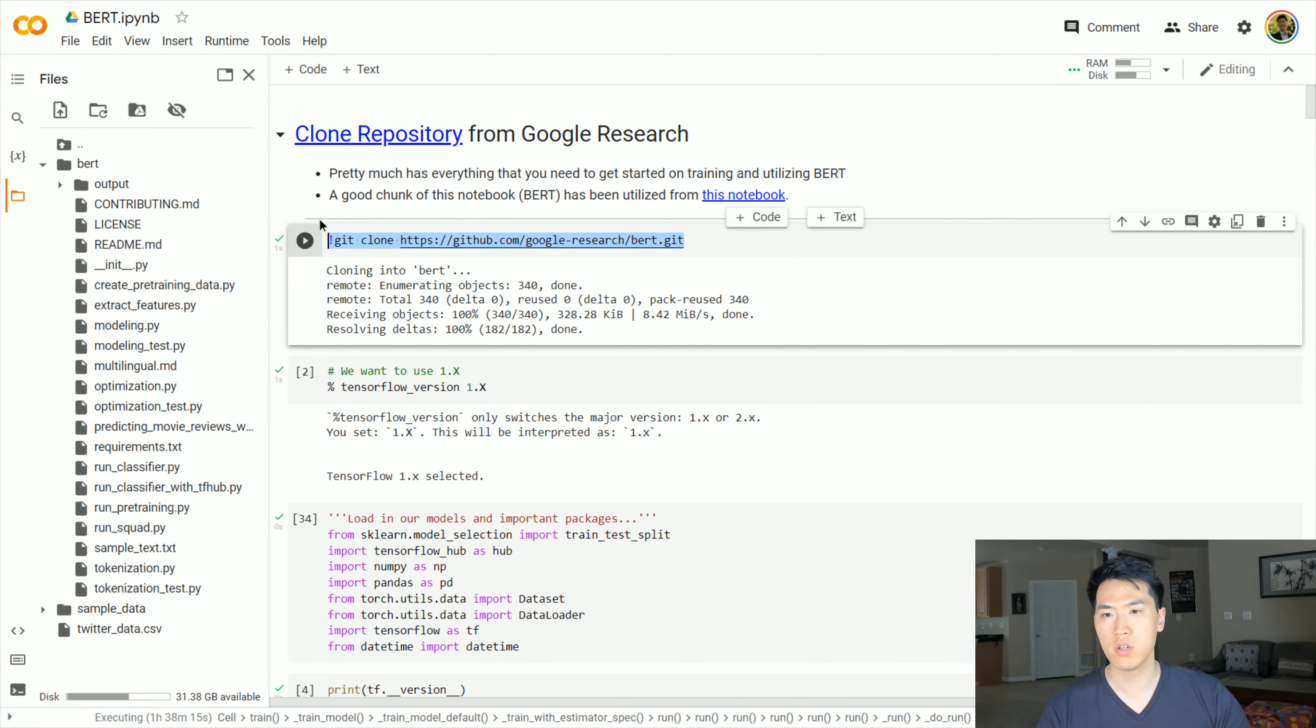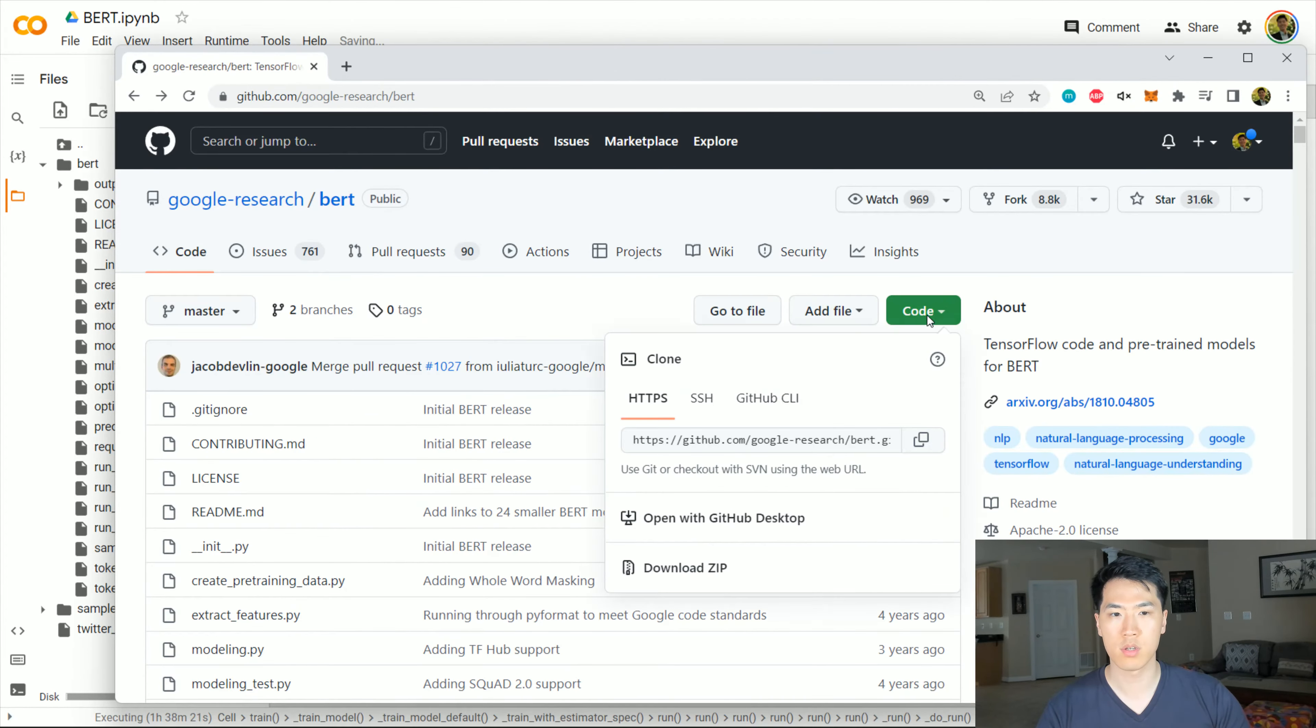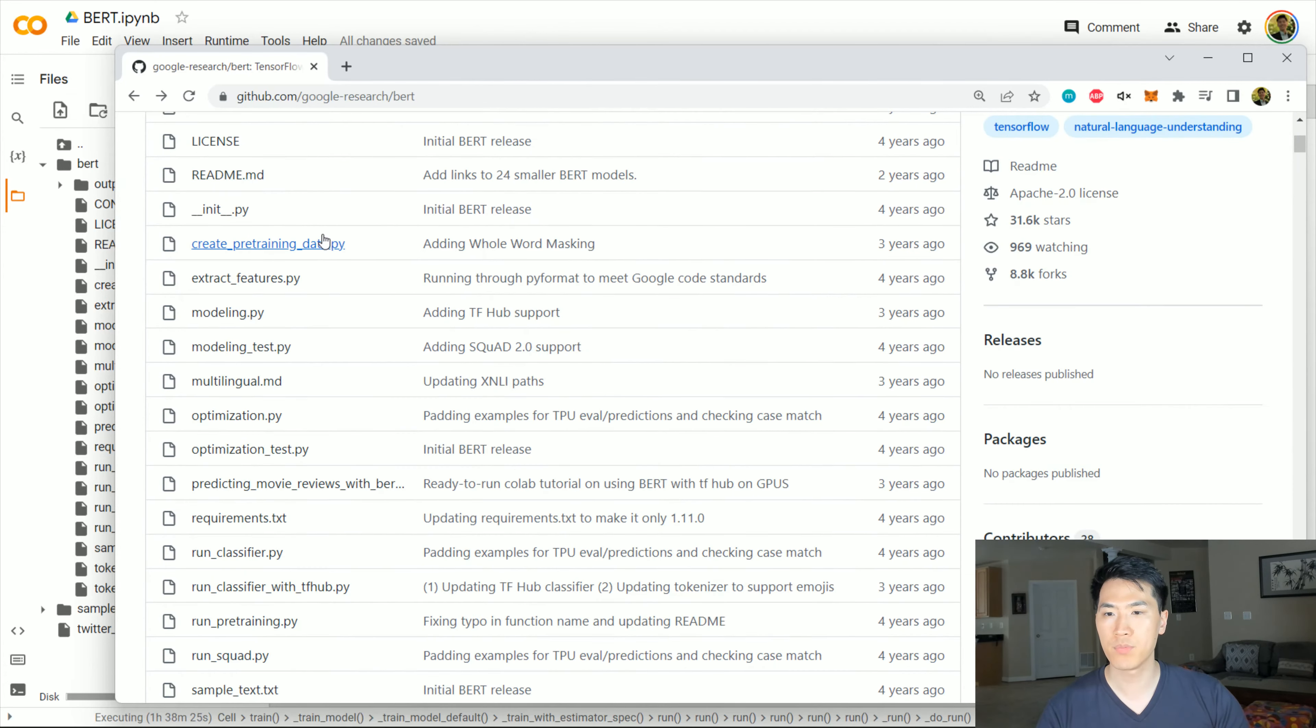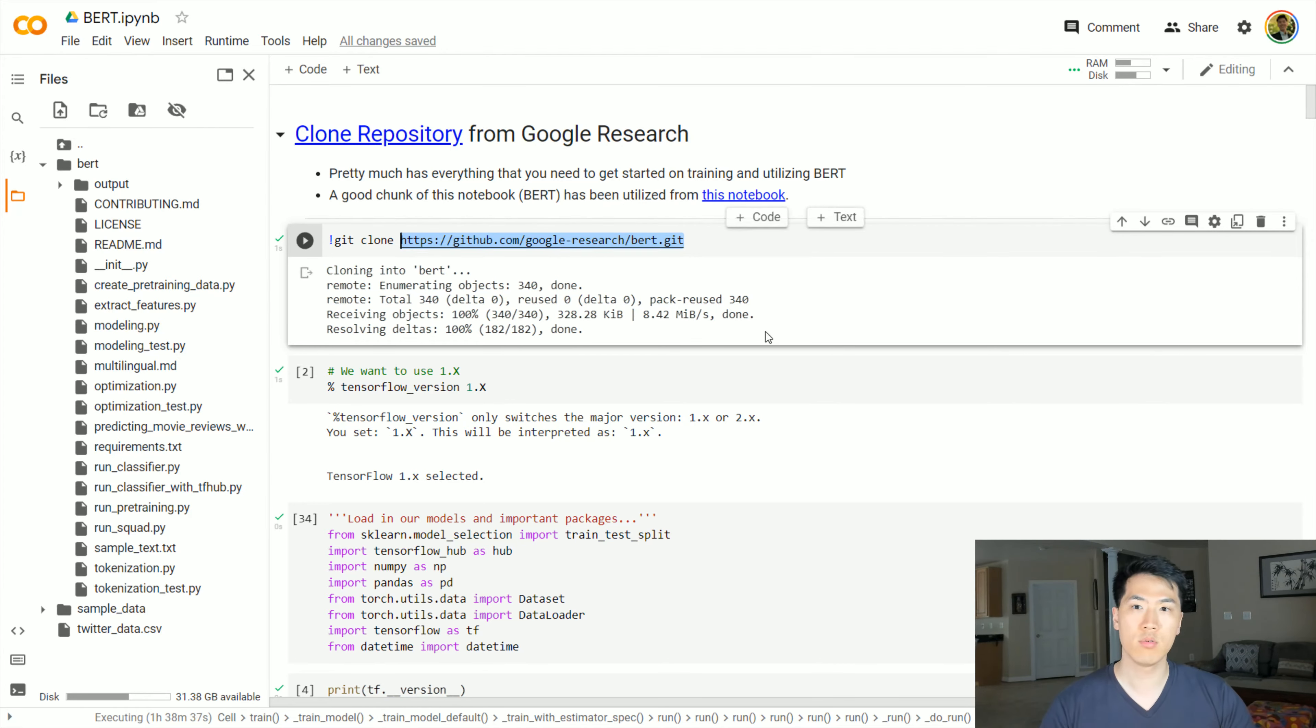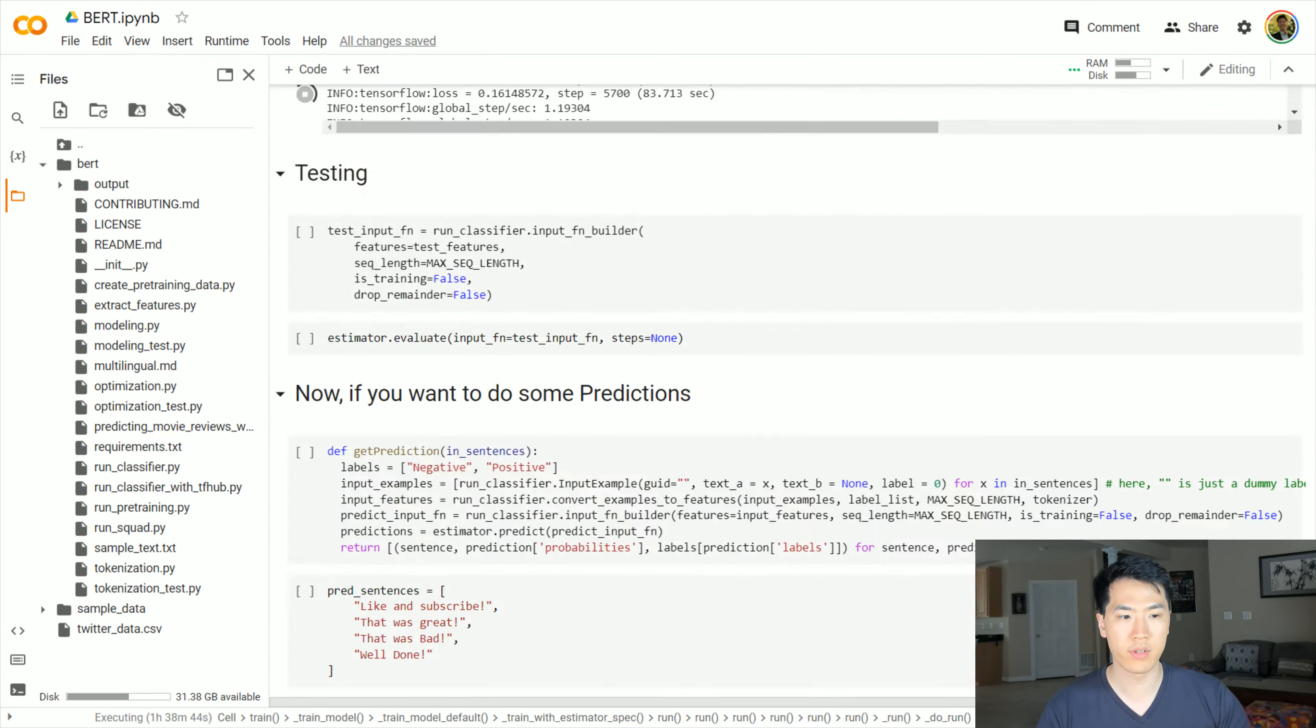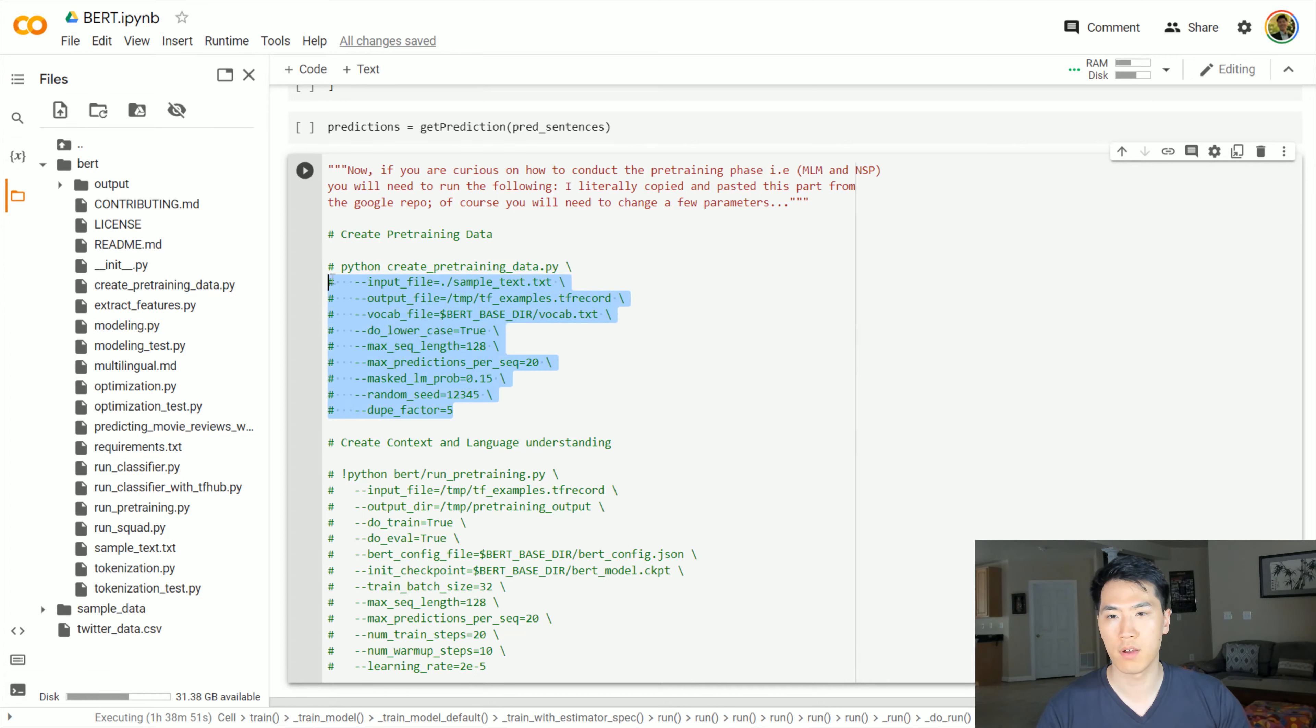First thing you want to do is clone the repository. The repository looks something like this. Go ahead and clone the Google research BERT so you have privy to all of these libraries and all these helper functions. Within this repository, it has everything from pre-training to fine-tuning, and you can really go far and utilize the entire infrastructure by just utilizing a few of their scripts. They have some executables that you can run with a variety of different parameters.